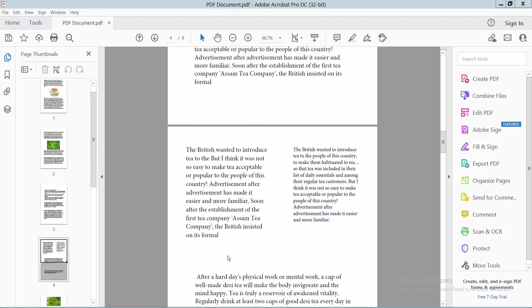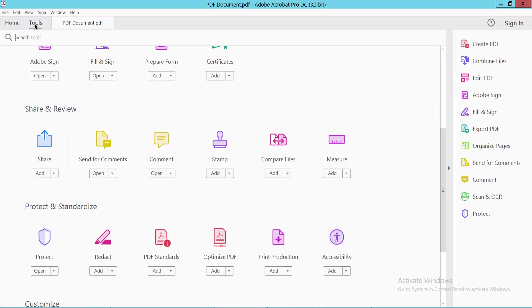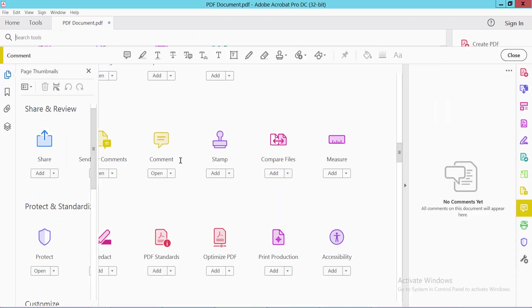Hello everyone, today I will show you how to add a circle comment in a PDF file using Adobe Acrobat Pro DC. Open your PDF file, select the Tools option, and then select the Comment option.